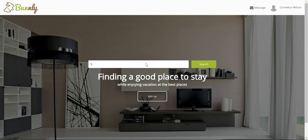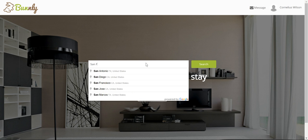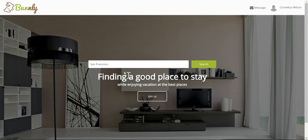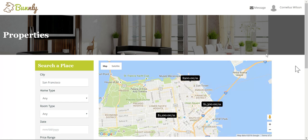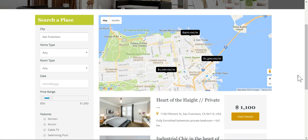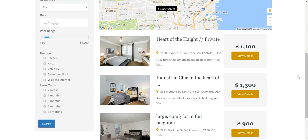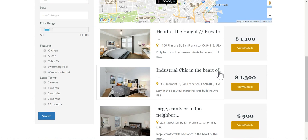Now we're going to search our cities, and today we're going to do San Francisco. We'll enter San Francisco and click search. As you can see, there are a few listings here, and we're going to check out the Industrial Chic.